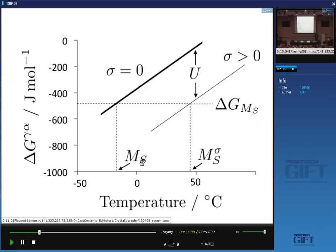What would happen if I apply a hydrostatic pressure? It would decrease the MS, because pressure has no shear component — so the shear strain S becomes irrelevant — and delta, the volume change, is positive. The volume change opposes the pressure, and therefore pressure would tend to decrease the martensite start temperature. All we need to know now is how to calculate this mechanical free energy U, and then we can design our TRIP steel to transform at a particular stress.